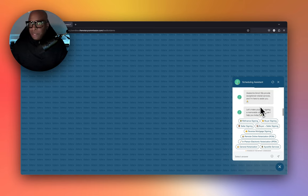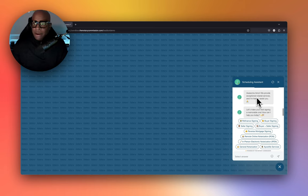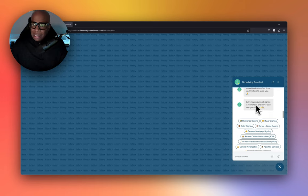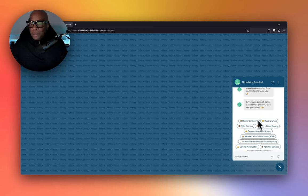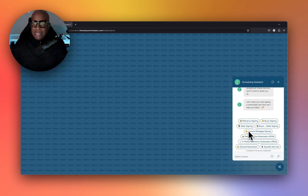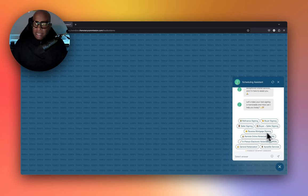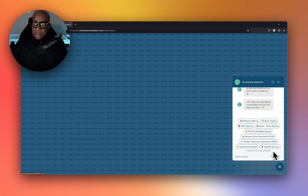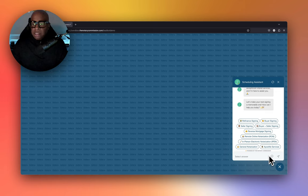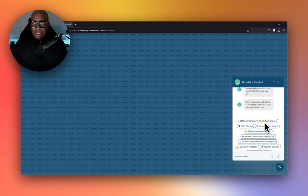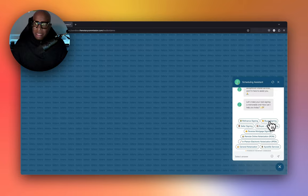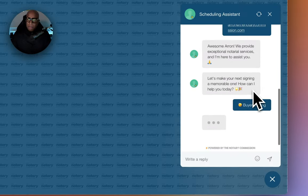The bot says, Aaron, we provide exceptional notary services and I'm here to assist you. Let's make your next signing a memorable one. How can I help you today? You can choose different types of signing services. We have refis, buyer signing, seller signing, a combination of both buyer and seller, and reverse signing. We're about to hit the real estate market boom of spring, so let's say it's a buyer signing.